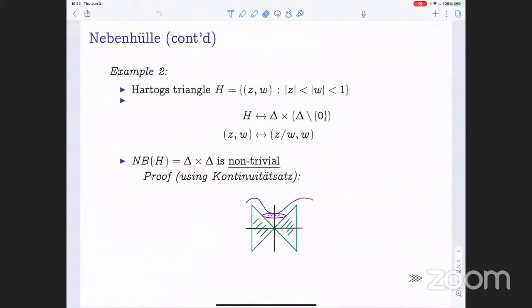How do we check that the Nebenhull of the Hartogs triangle is the bidisk? We can prove this using the continuity principle. You can imagine taking a family of disks and pushing them along the edges of the Hartogs triangle. If we had a small pseudoconvex neighborhood of the Hartogs triangle, by drawing such a neighborhood you can see that you can push the disks until they hit the boundary at an interior point of the disk rather than the boundary point. So by the continuity principle, any small neighborhood of the Hartogs triangle is not pseudoconvex.